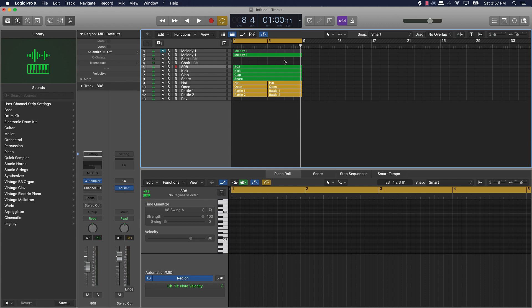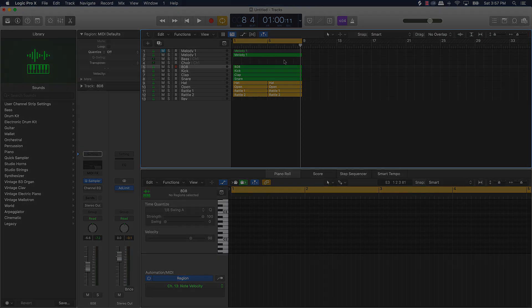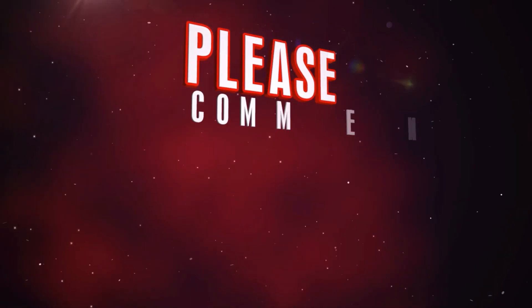This beat actually turned out fire. So I'm actually going to keep making this beat. Click on the next video — I might do a beat arrangement video, how to arrange trap beats super fast in Logic Pro 10 in the next video. But anyway, thank you for watching. I'll see you in the next one. Bye.